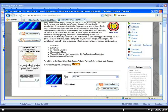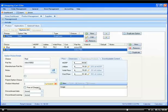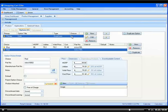But sometimes you need to have color as the last option and size as the first option. So in that case, in Shopping Cart Elite, you would say that the parent option choice is this particular one.